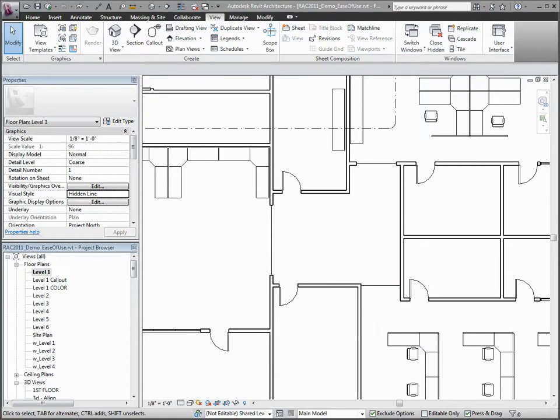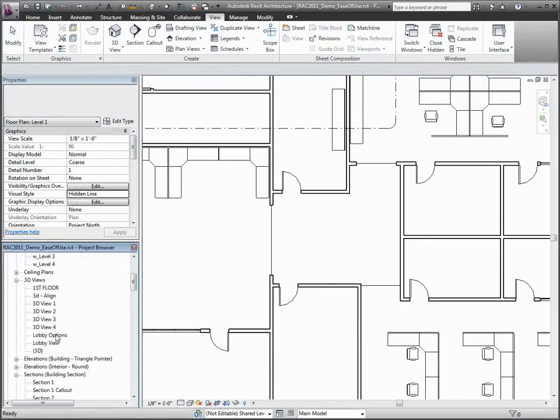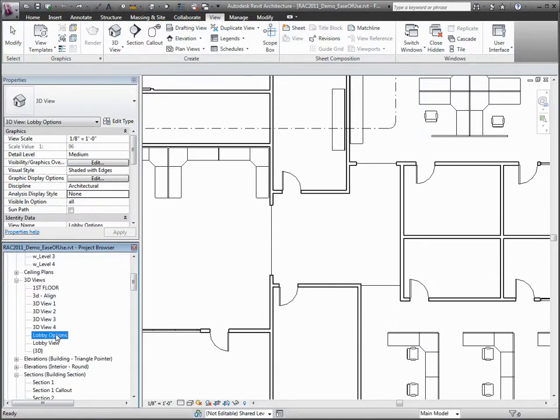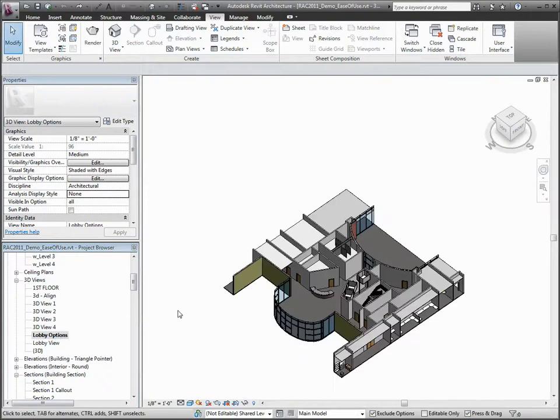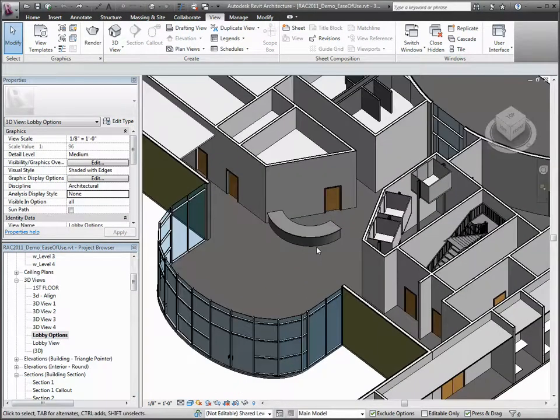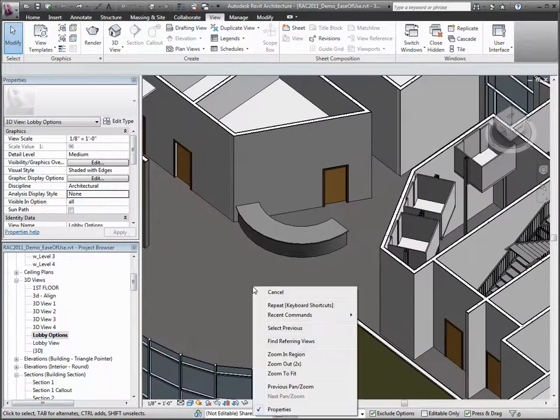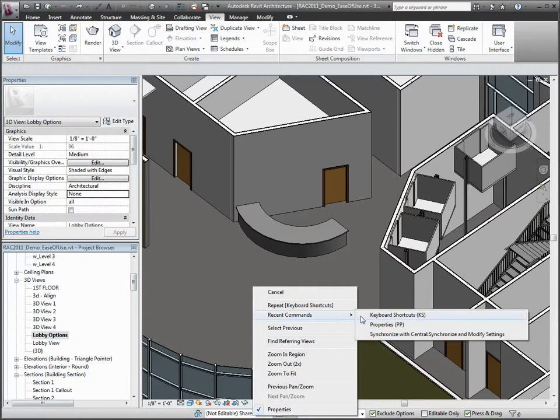Now let's have a look at some of the tools in the right-click or context menu, including Repeat Last Command, Repeat Commands Recently Used, and Select All Instances Visible in View.